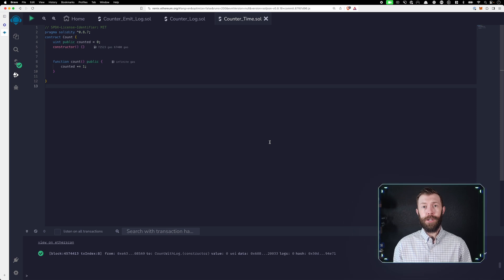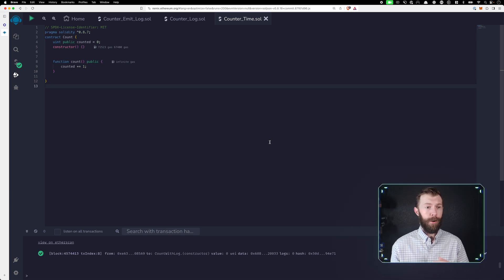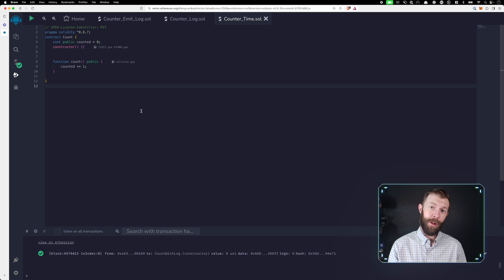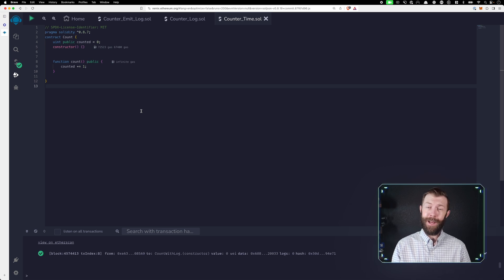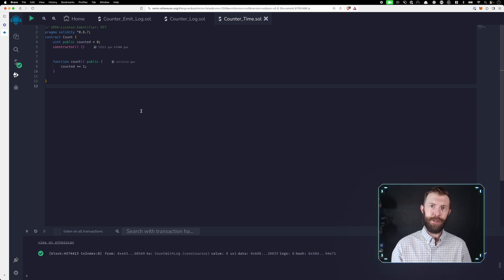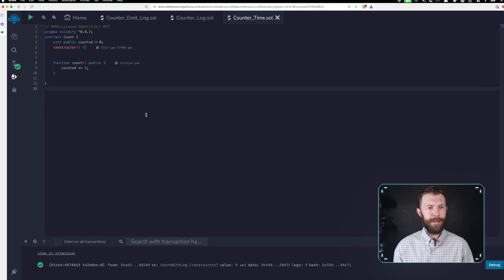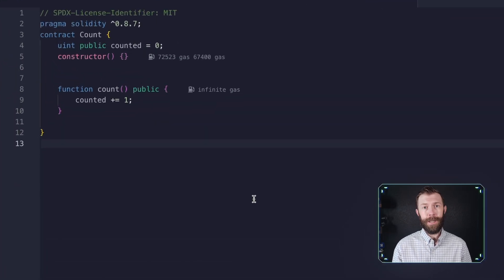Before we begin with the actual automation, we should take a look at a contract that we can deploy. Now, this contract is about as simple of a contract as I could come up with for something that we could automate and see it actually working. What we have here is a basic counting contract.